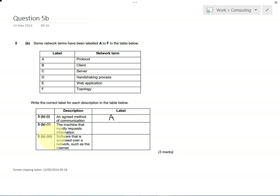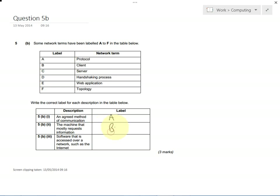Here we go. The machine that mostly requests information, that would be the client. The client asks for information from the server. Sometimes it sends information back to the server, but this would be B for client.